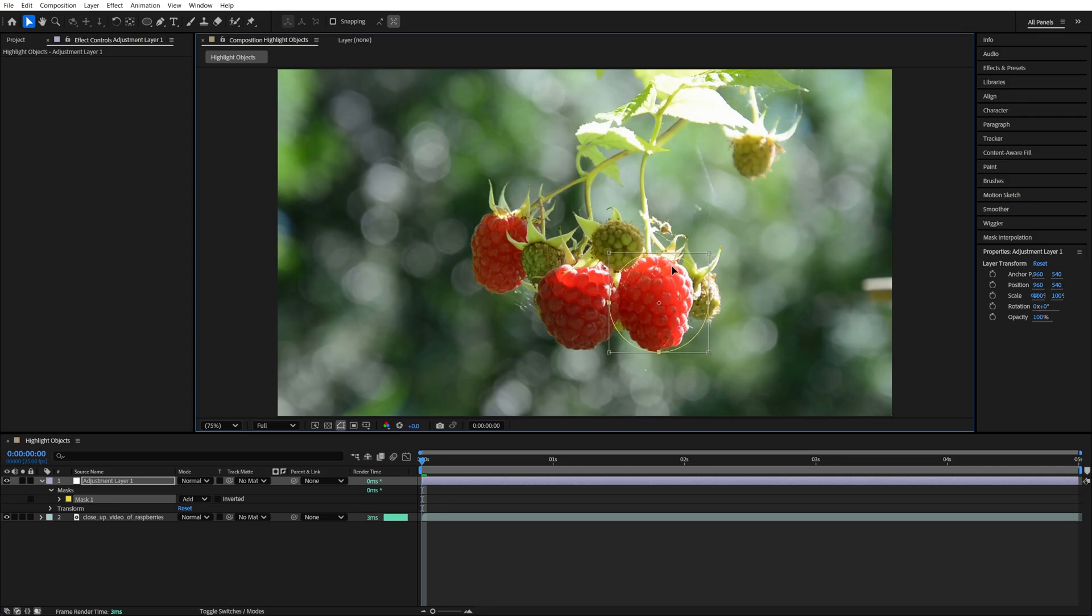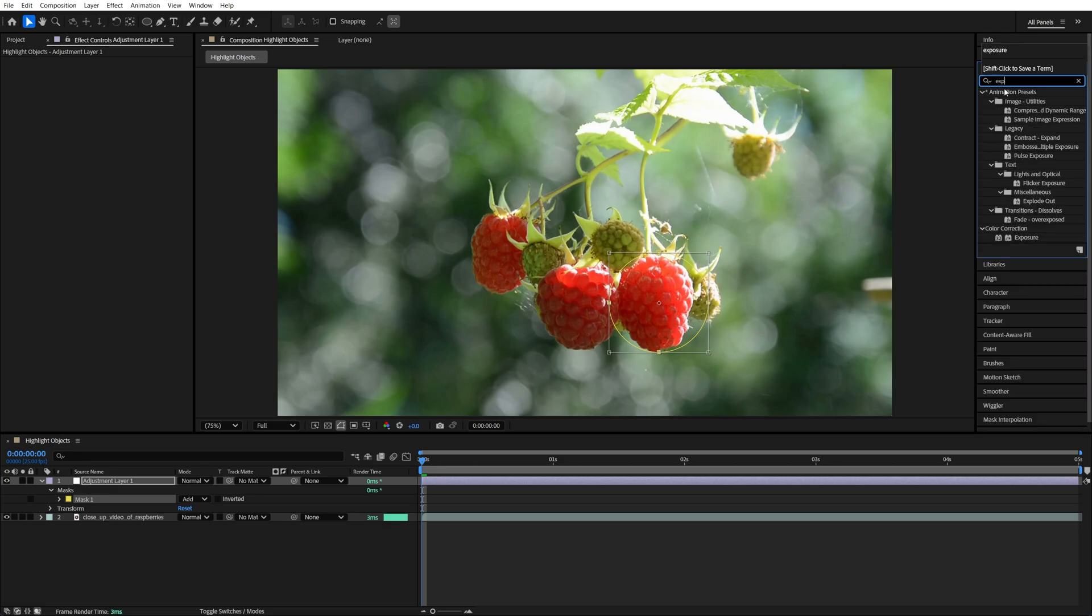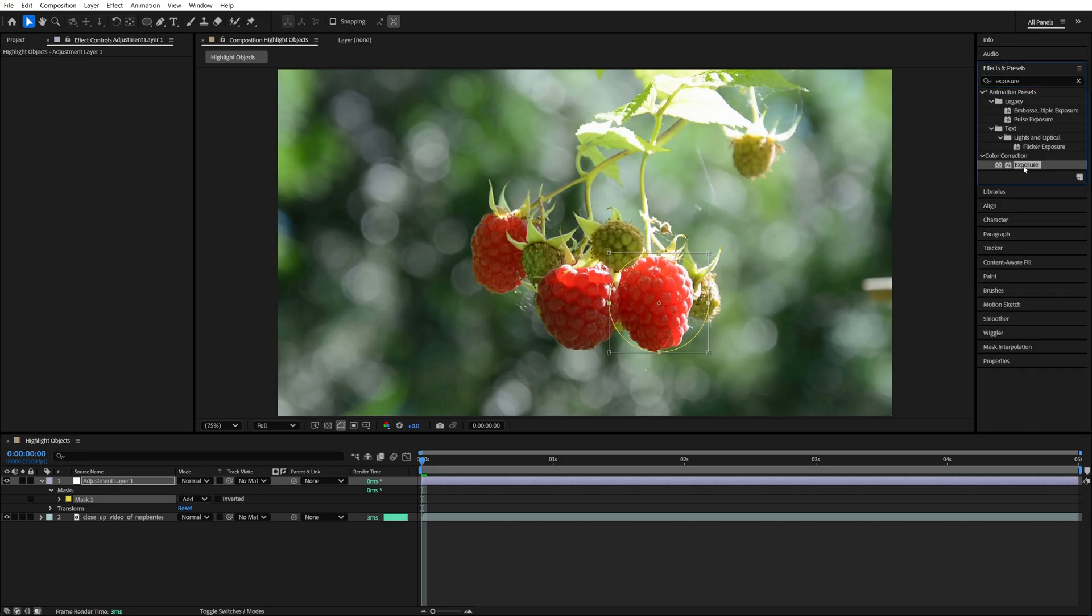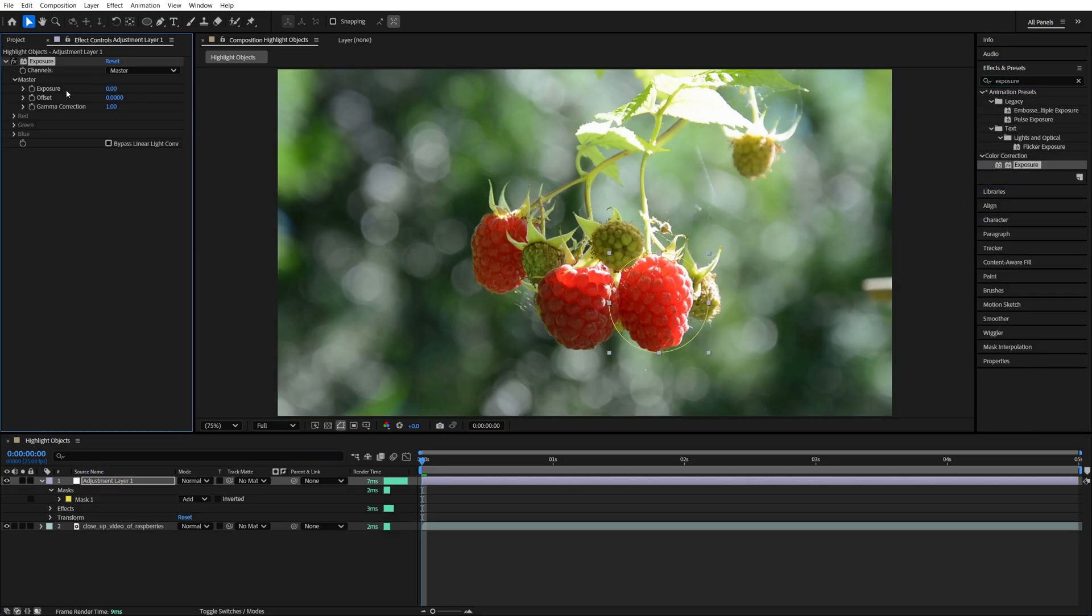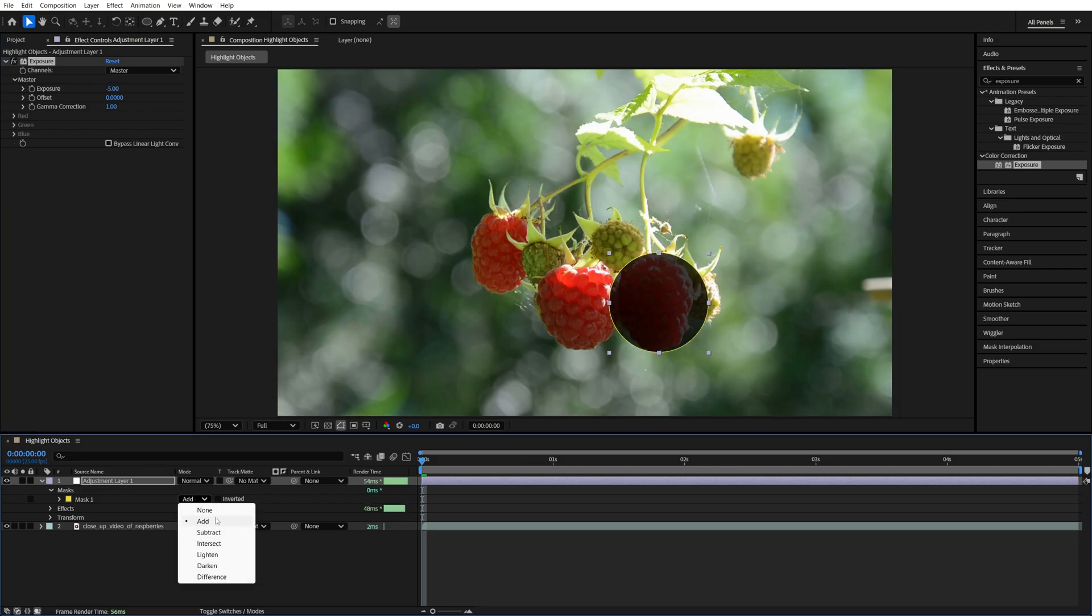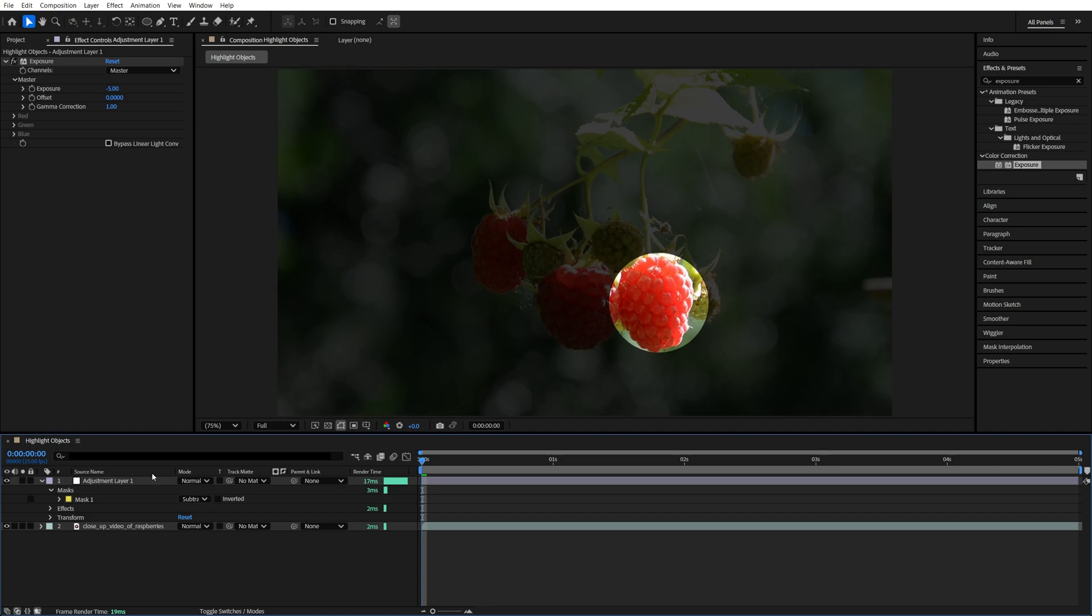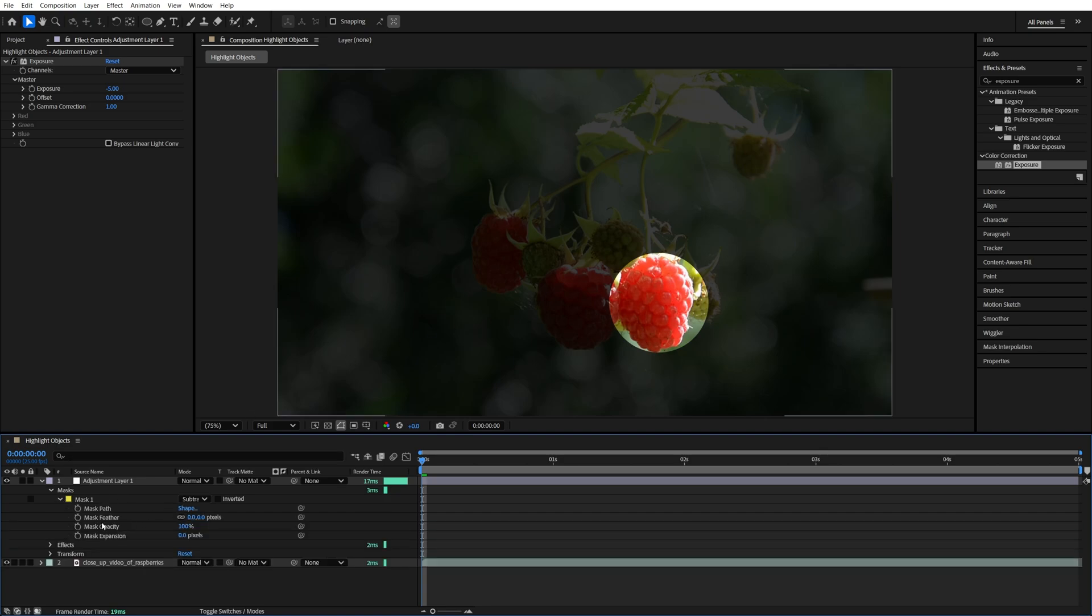After you've placed the mask onto the area that you want to highlight, open Effects and Presets, search for Exposure, and add this effect to the adjustment layer. Then head over to the Effect Controls and decrease the exposure value. Make sure you set the mode of the mask to Subtract. Also, if you want to soften the edges of the mask, expand the Mask 1 settings and increase the mask feather slightly.